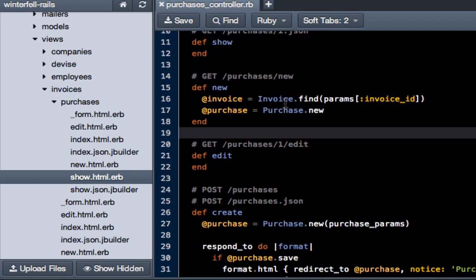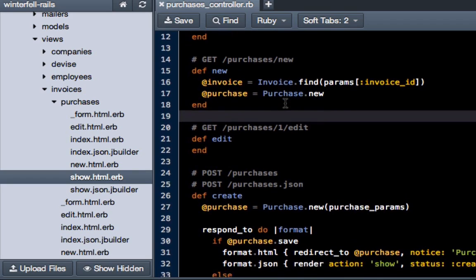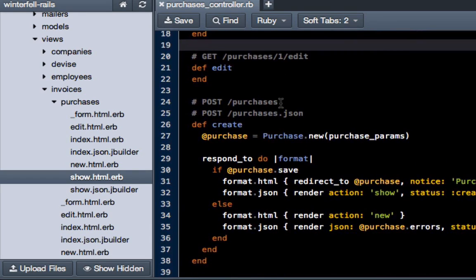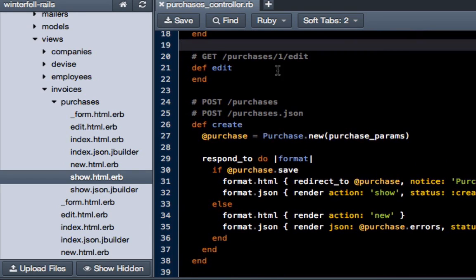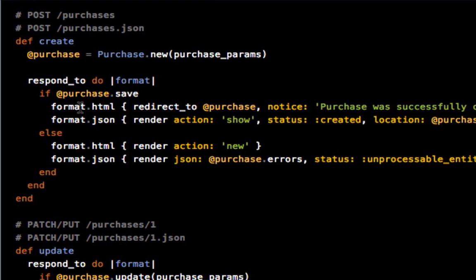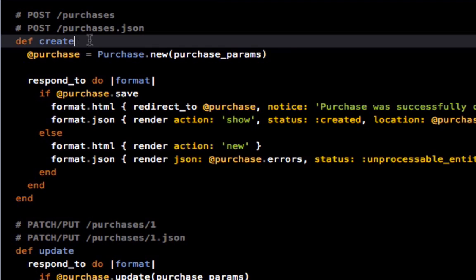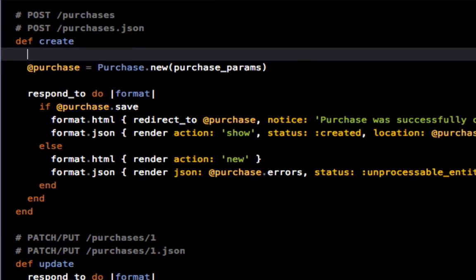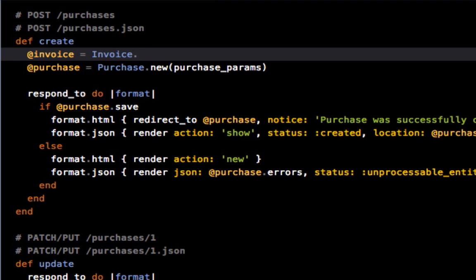Now the next thing that we're going to do is actually go back into the purchases controller and come down to this create method. Now we're going to be doing a decent amount of work in here. So right below where it says create, create an instance variable called invoice and then a call to the model: capital I for invoice, and then find, and then params bracket invoice ID.